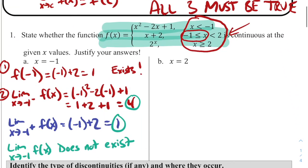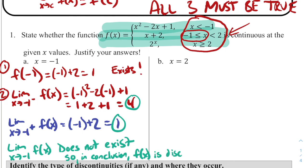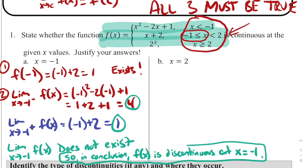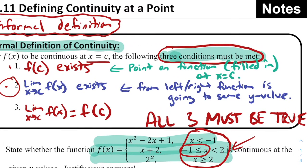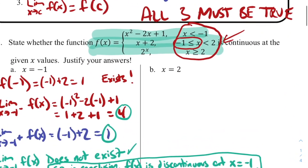Because the limit does not exist, the function cannot be continuous. In conclusion, f(x) is discontinuous at x = -1. If any one of the three conditions is false, the function is going to be discontinuous.